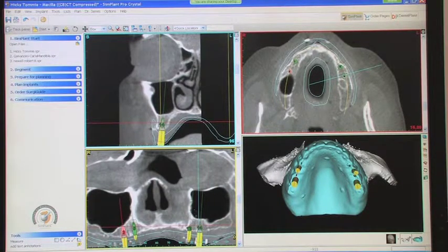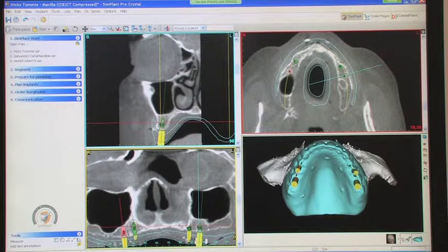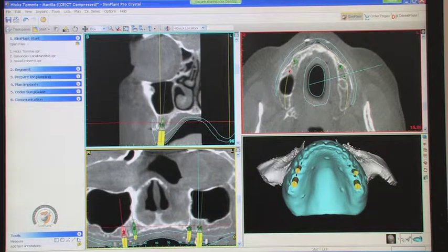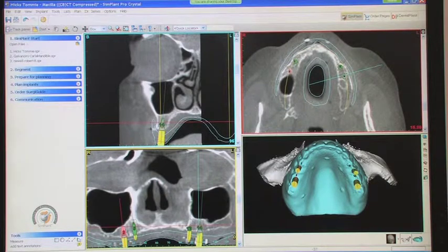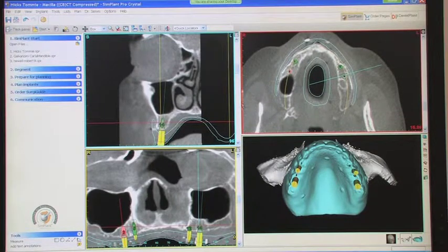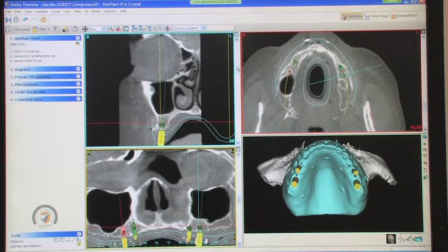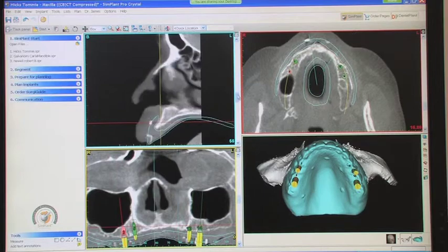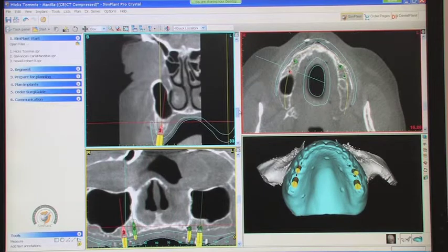This is probably the panoramic view — you can see nice clear sinuses, but you can see where the sinuses drop down. You do have an amount of bone to work with in the premolar-molar area, and the same thing on this side.